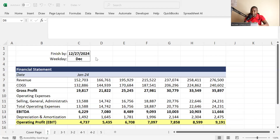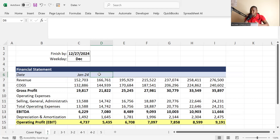We jump into the first Excel function: the EDATE function. I have a financial statement here showing revenue, gross profit, EBITDA, and operating profit before interest and tax. We don't want to type dates manually in the form of January monthly. When doing financial modeling, we normally apply formulas to predict the future or do forecasts.